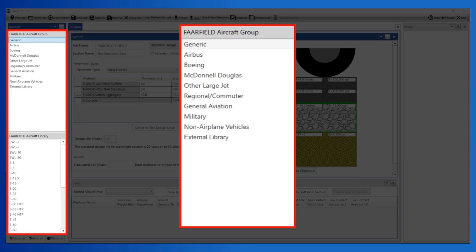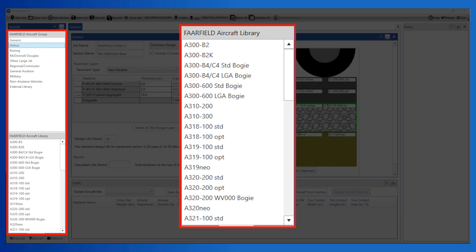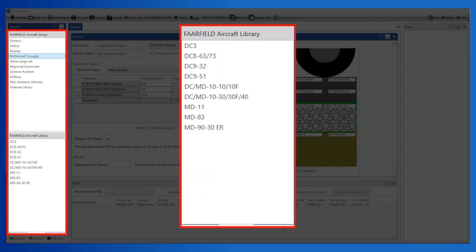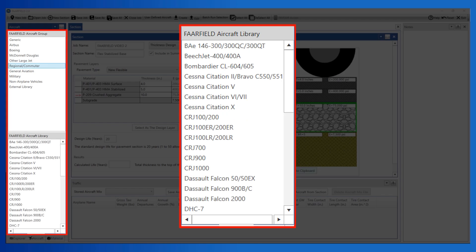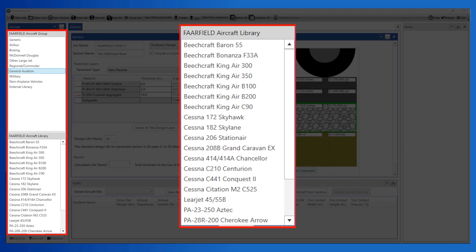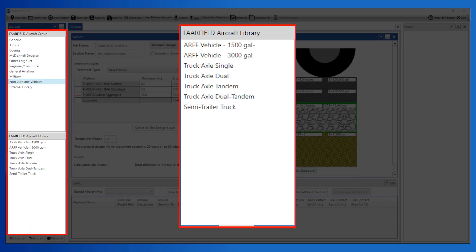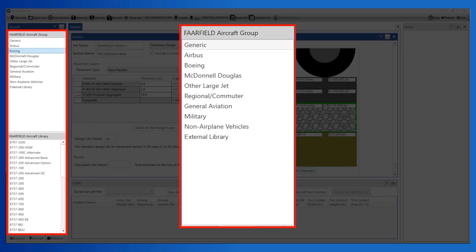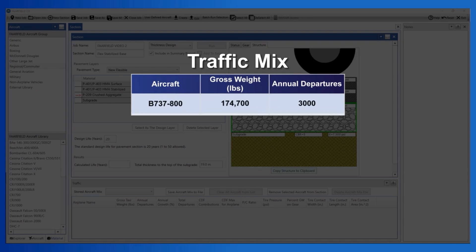Groups include generic, Airbus, Boeing, McDonnell Douglas, other large jet, regional/commuter, general aviation, military, non-airplane vehicles, and external library. The external library stores the user-defined aircraft. A subsequent video will address how to create a user-defined aircraft.